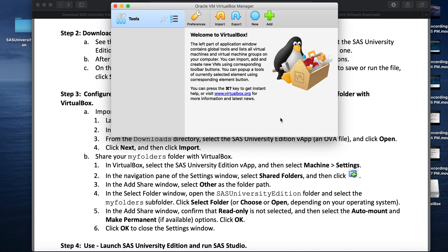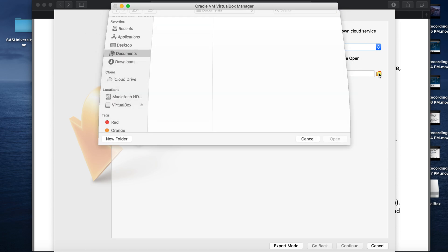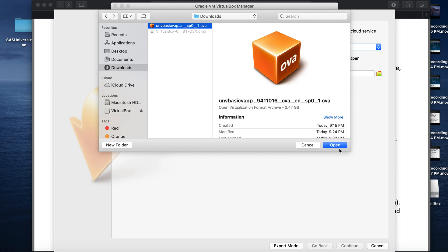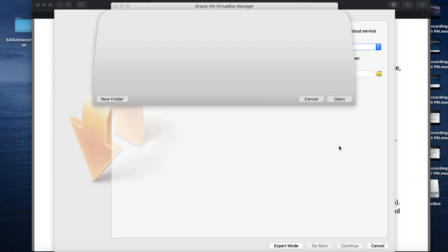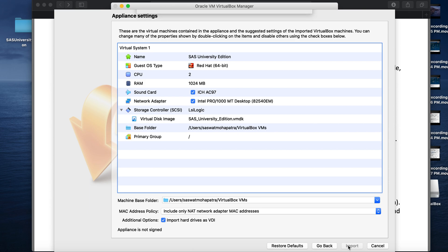Once the SAS virtual box is launched, we need to click on import. And then, you will see this page where it says appliance to import. Source is to select a local file system. In the file, we will select the SAS University Edition virtual app that we downloaded. We will click continue. We will click import.